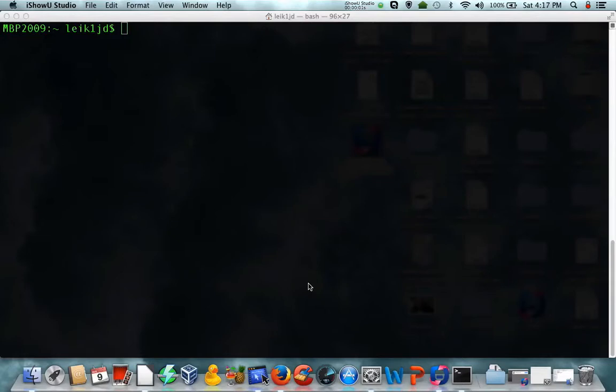Alright, we're going to go over a few basic terminal commands on the Mac, and these, actually most of them, are common to Linux as well.